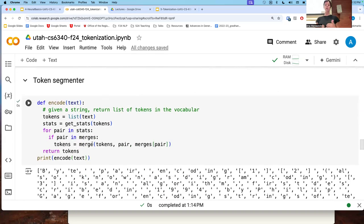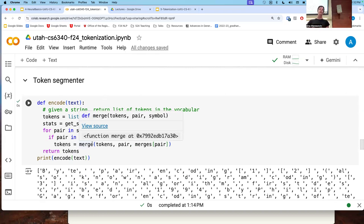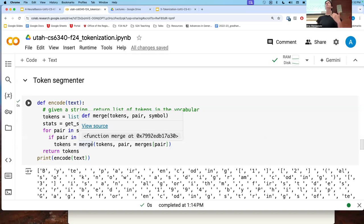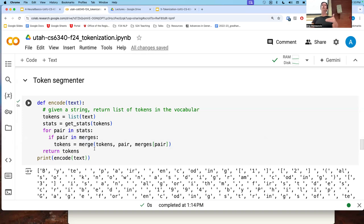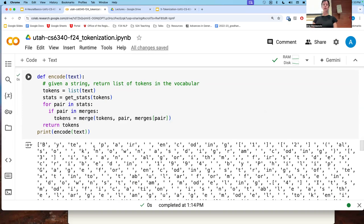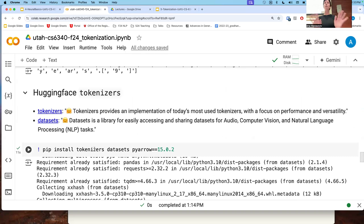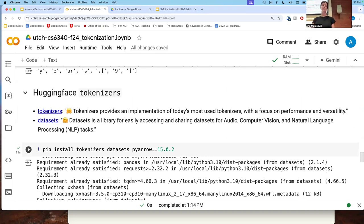Basically, what I just described is what the token segmenter does. Given a new string you want to tokenize, it applies what was learned from the token learner. This is applying the merging rules in the order you have them — the first merging operation is applied first. In this Python implementation, we didn't care about word boundaries, which is something we typically also care about. So there are a few extra implementation details you need to handle.